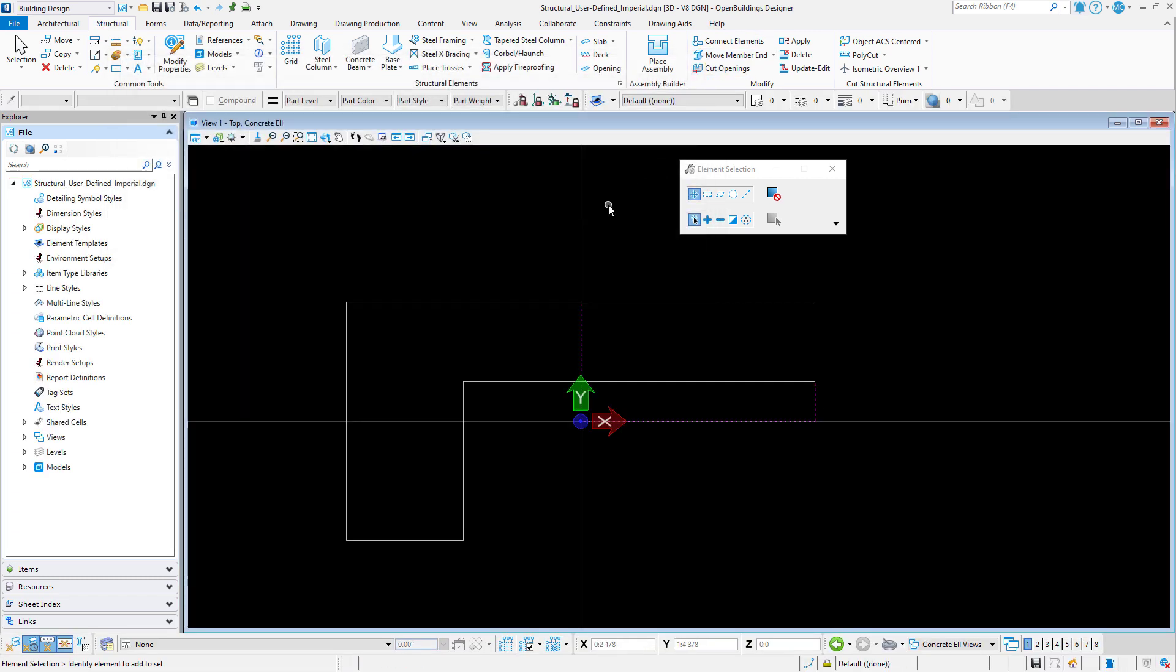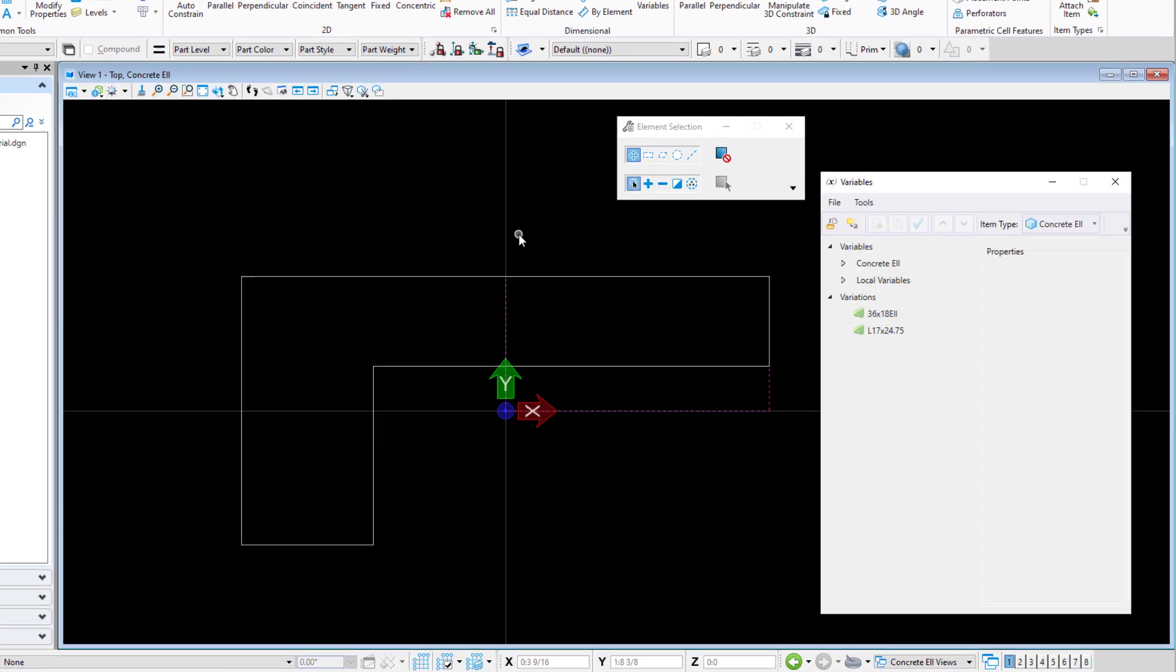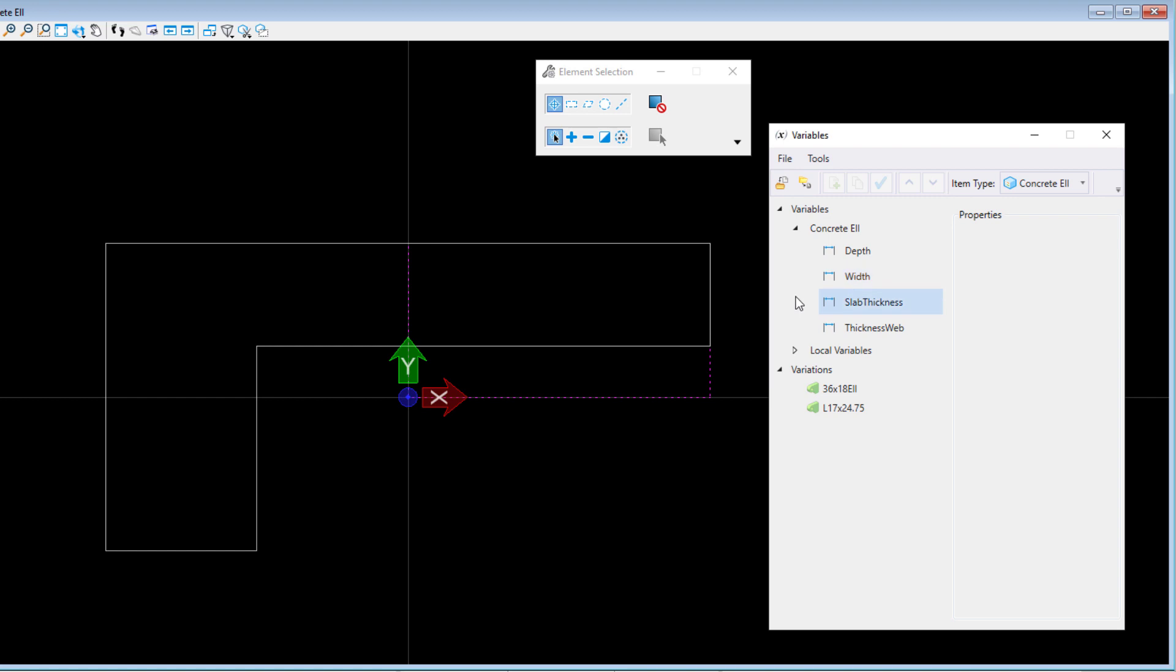Now these are parametric profiles. So I can select the Constraints tab and open the Variables dialog. Here I will have a list of variables used to create the profile and the current variations. I can easily create the profile I need by simply creating another variation. Now of course, you could also draw your own custom profile. It does not need to be parametric. But if you are simply creating a variation of a profile that already exists, this would be the easiest way to do it.